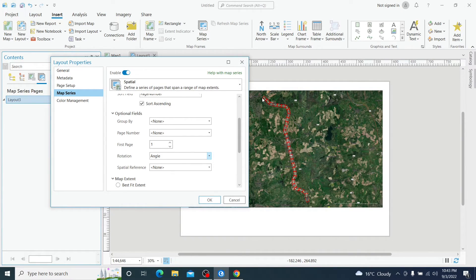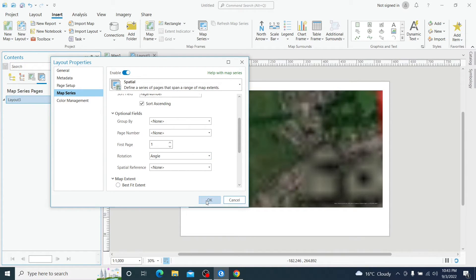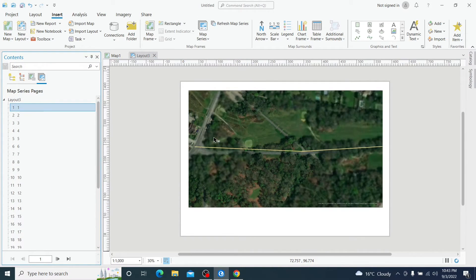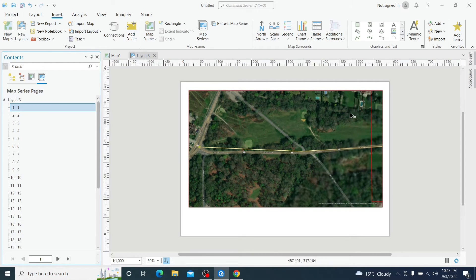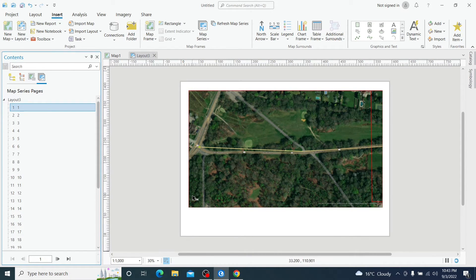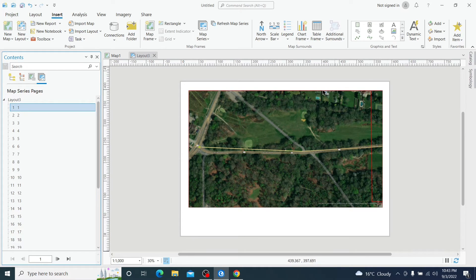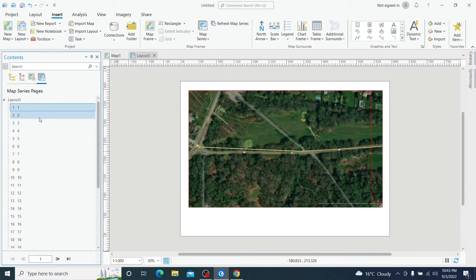Once we choose angle, all maps will be rotated according to their angle. Now if I click OK, automatically our map frame is going to be exactly as our map index.